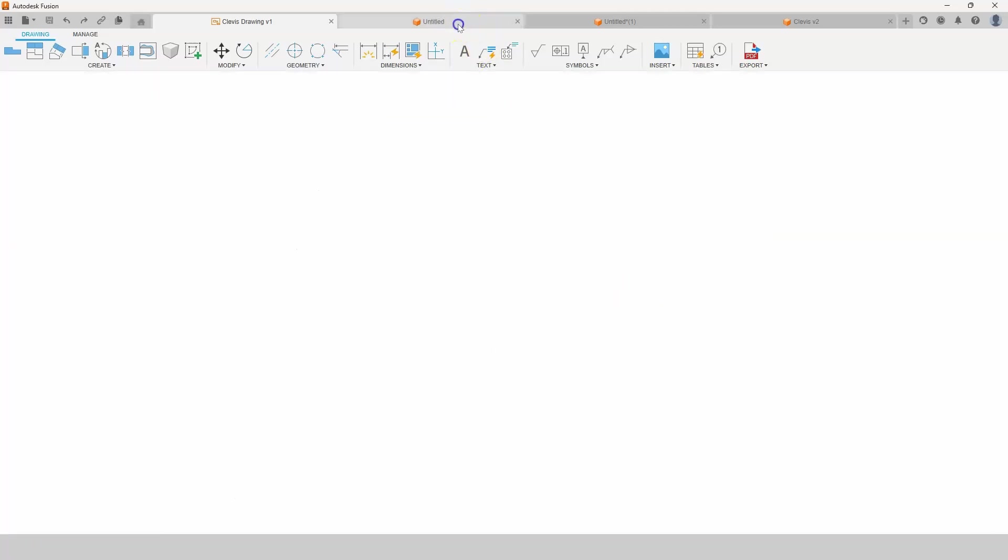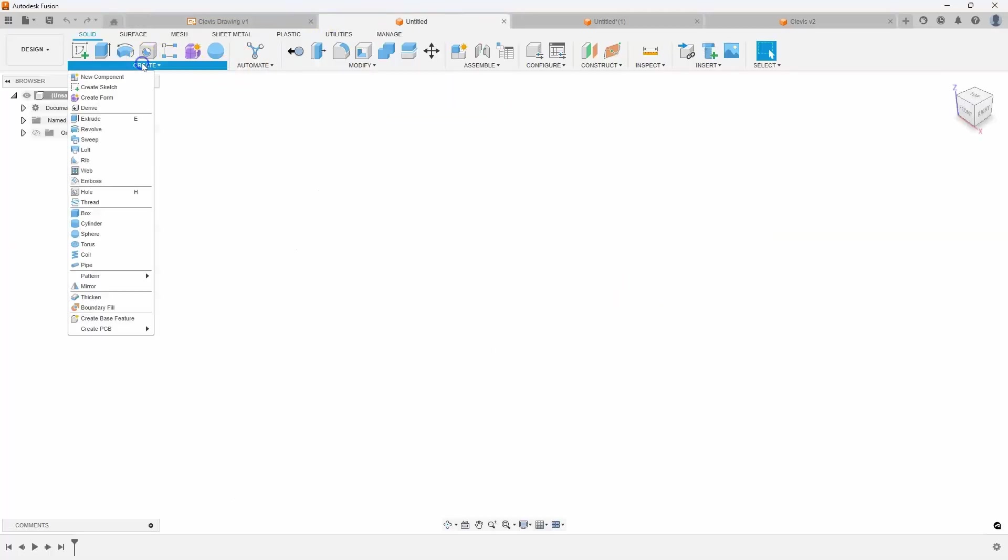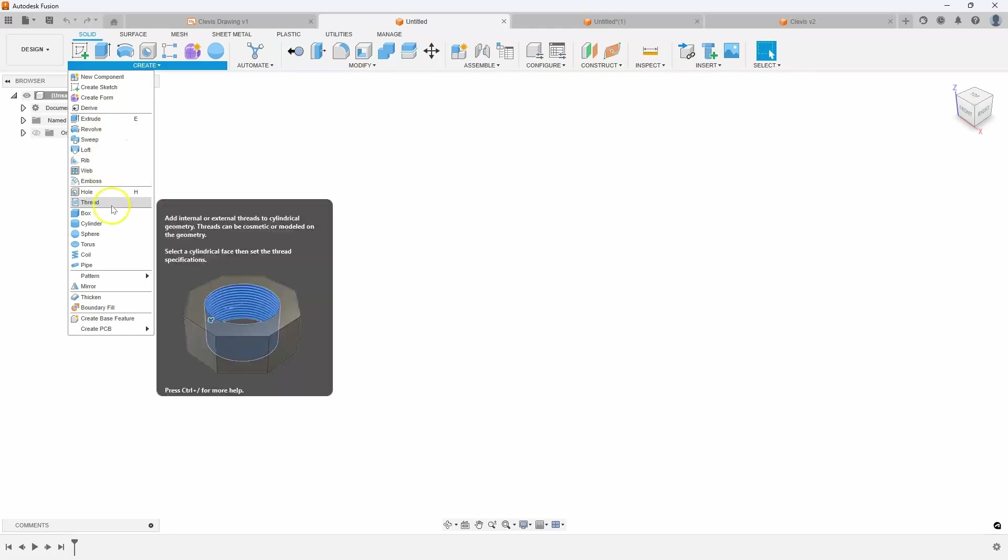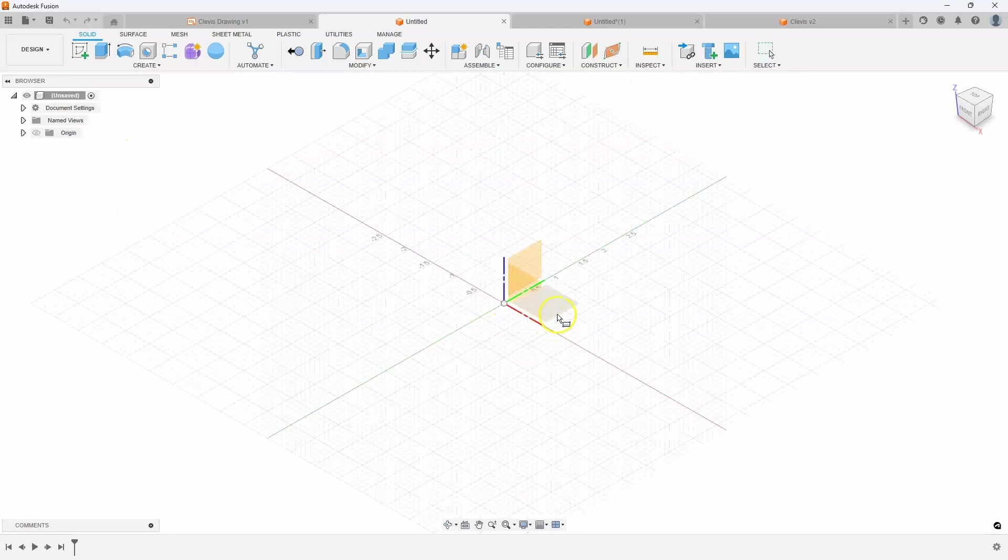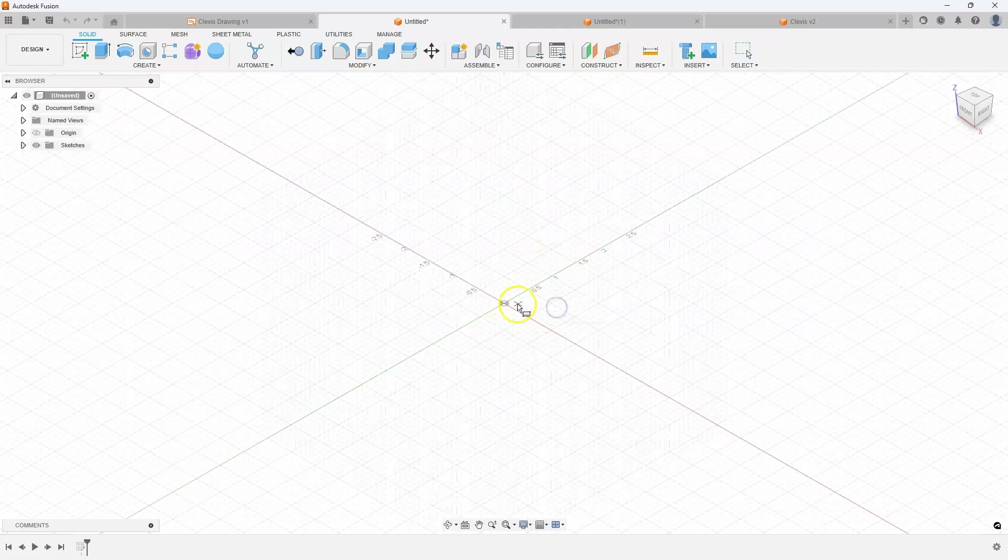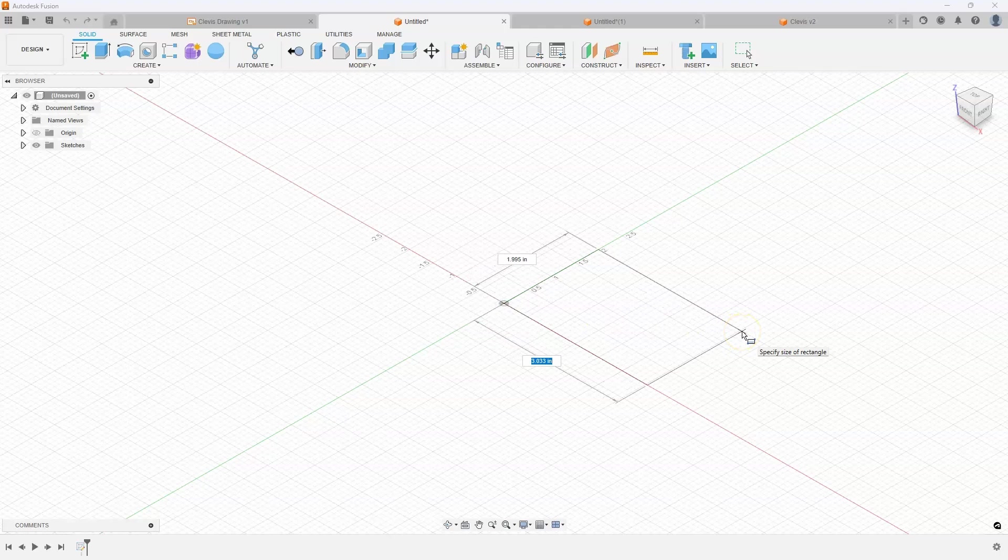Let's take a look and start by creating a box primitive. And like I mentioned, I'm actually not going to create any sketches to design this.